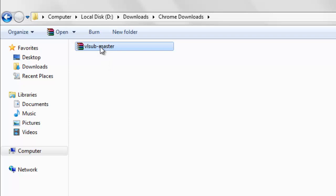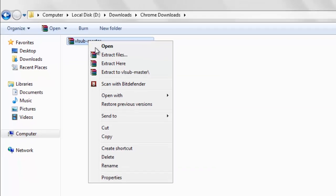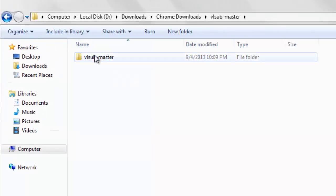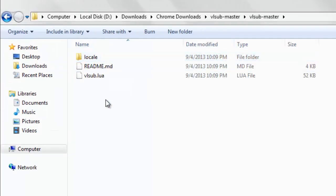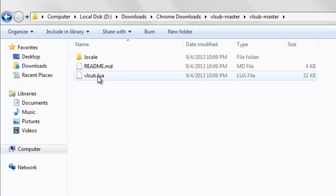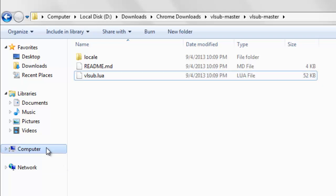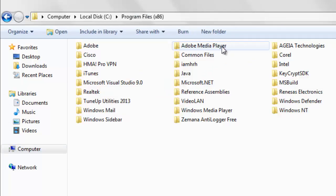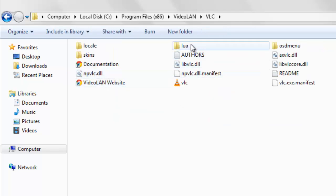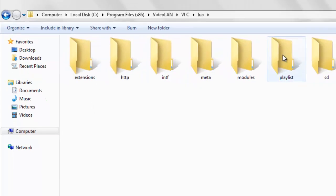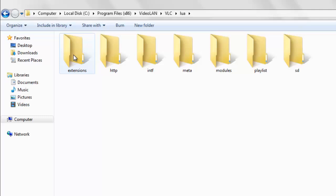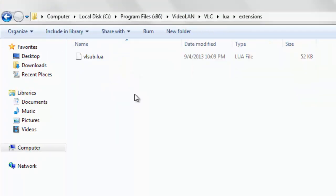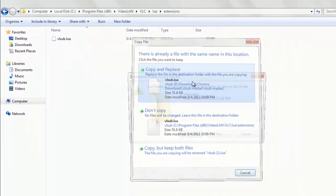After downloading, you need to extract it. Right-click, extract files. You'll get a folder with the VLsub.lua file. Copy this file and go to Program Files, Video LAN, VLC, lua. There you can find the extensions folder. If the folder isn't there, just create a new folder called extensions and paste the lua file inside.